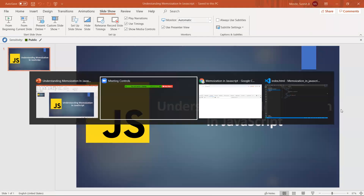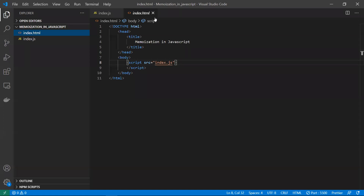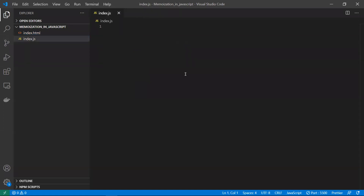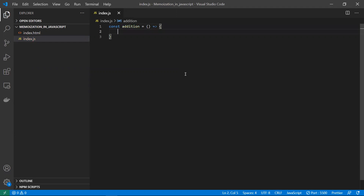Let's take that with an example. I will be taking a simple addition function. Don't think that for this small addition function we are trying to do this much of mechanism. My agenda is just to make sure that you understand this memoization technique and how we are going to implement it. You can use this technique for further big functions where you have a large number of computation tasks.